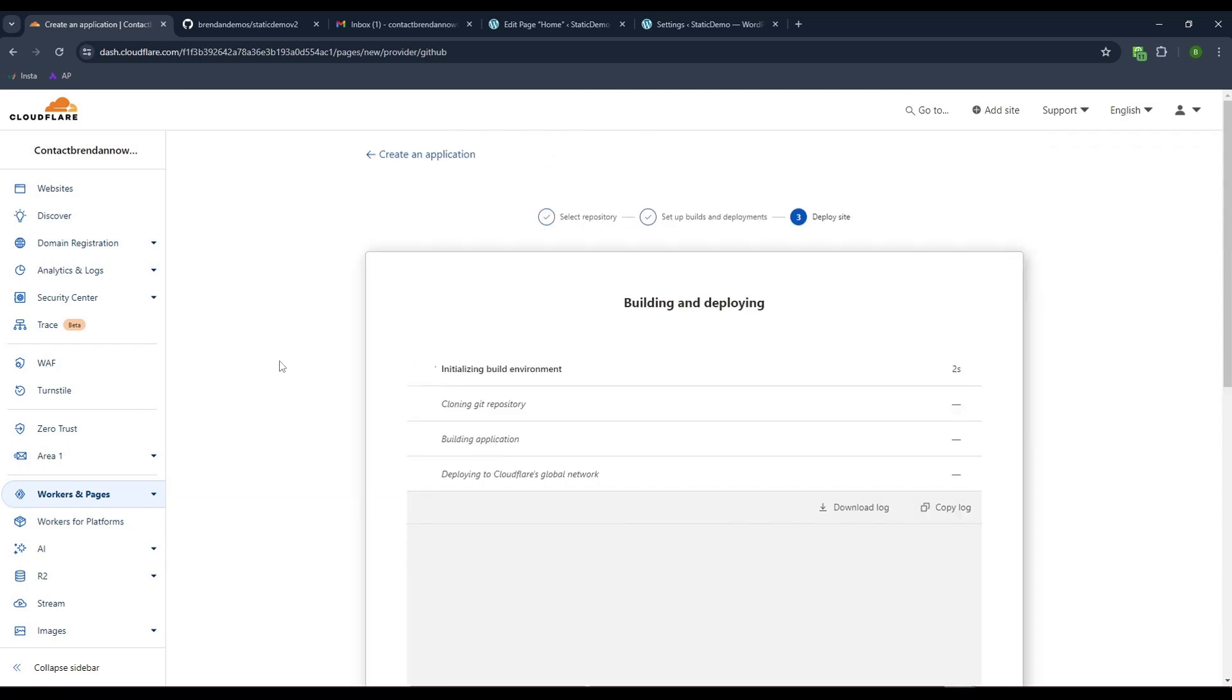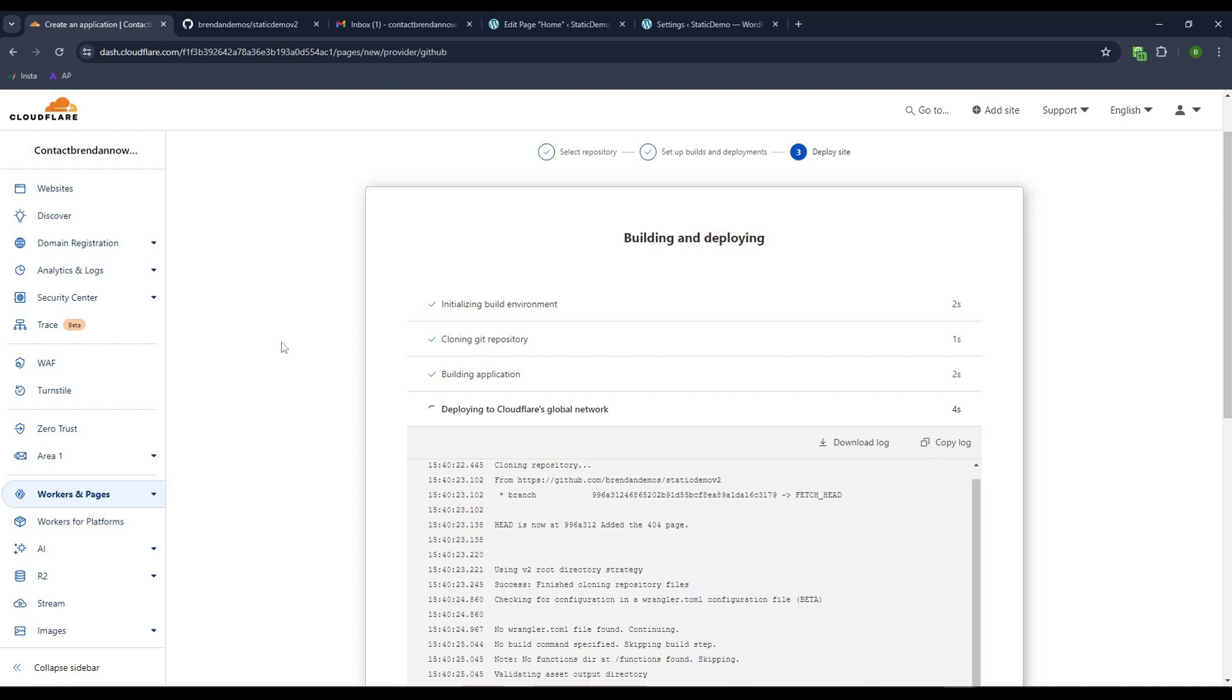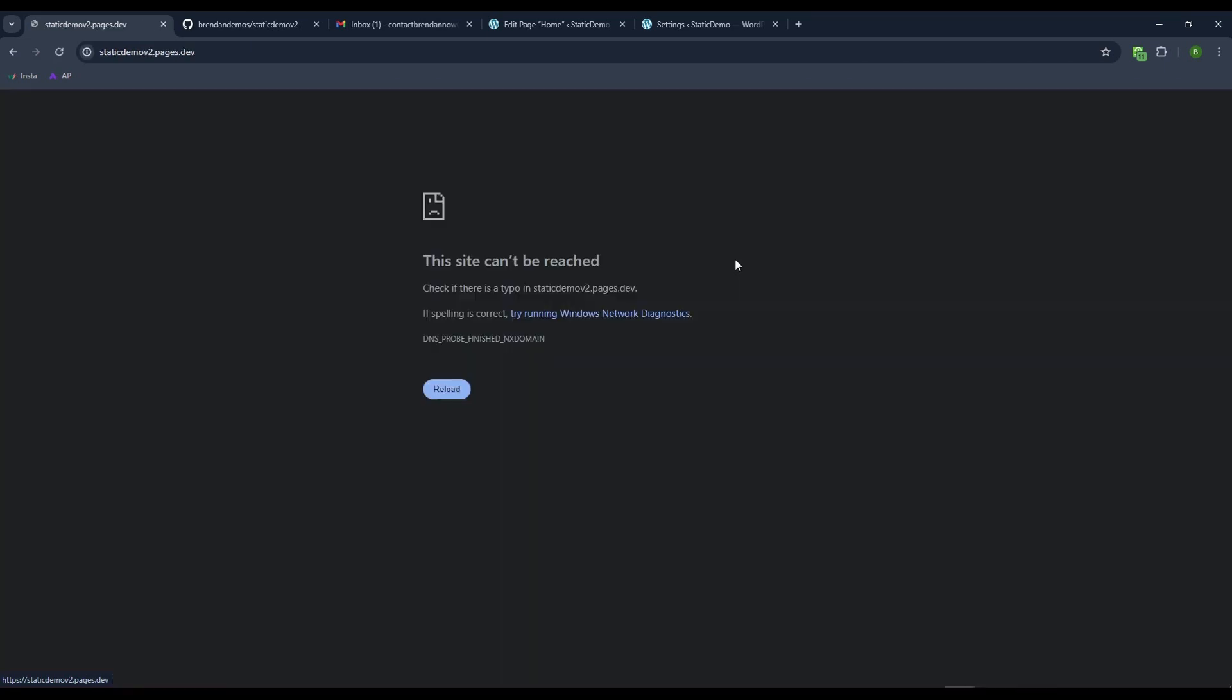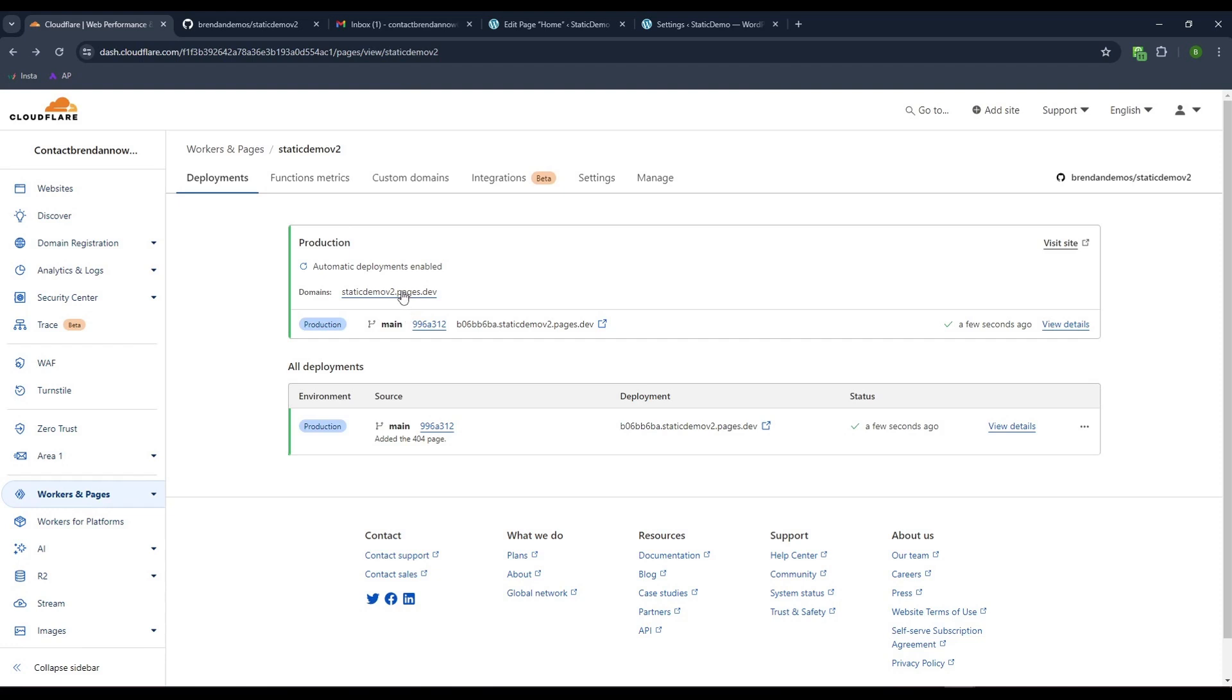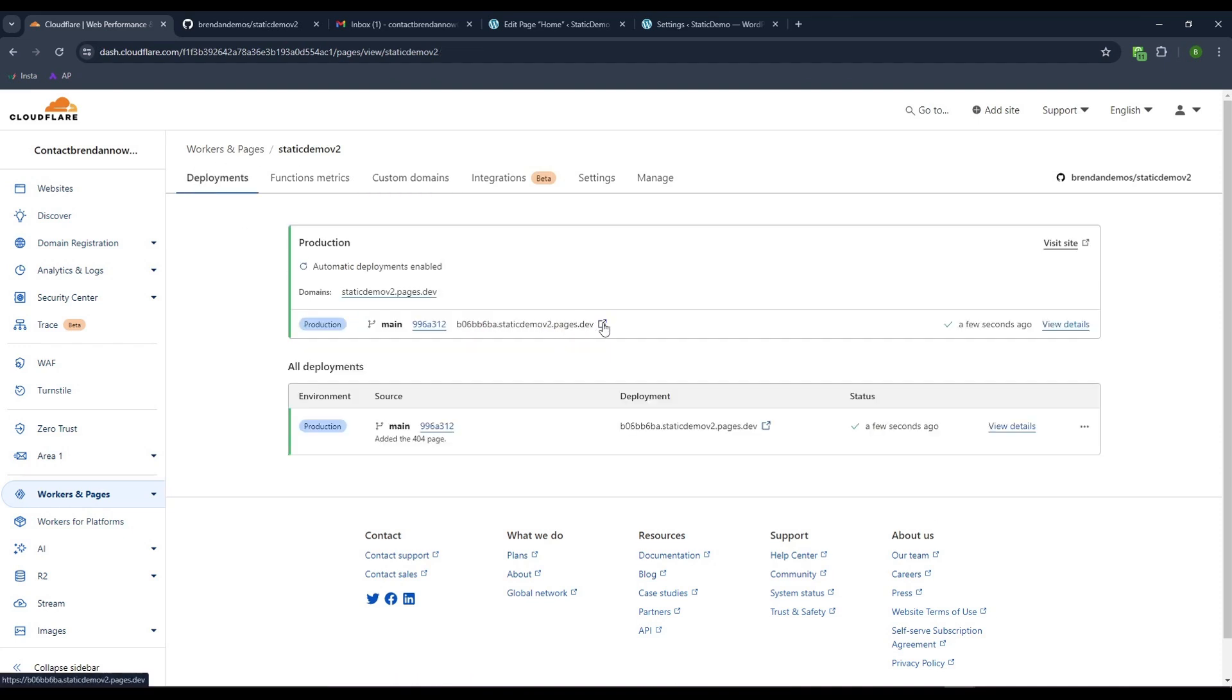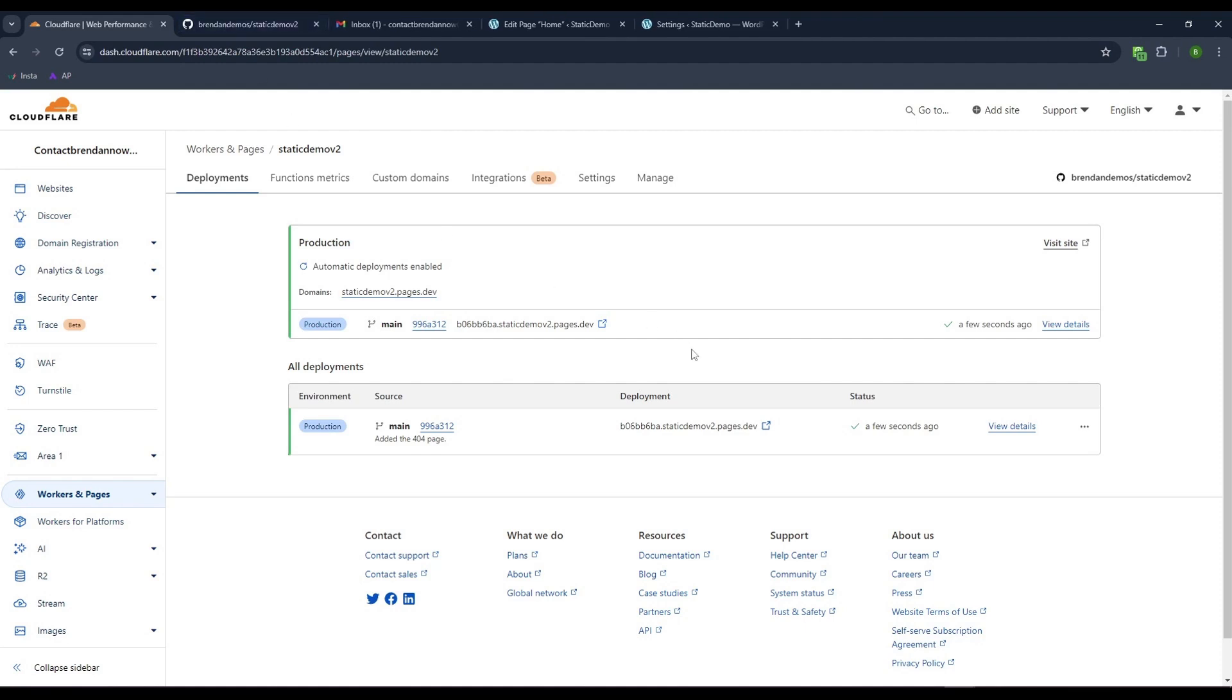This will take a minute or so to build. It's cloning the Git repository and building the application based off what's in the Git. Let's click our temporary site. Nothing happens yet. We'll come back to our pages. You would see various versions as we update. You have the main domain and can choose different deployment branches. You can add your custom domain here. This will probably take a minute to build.